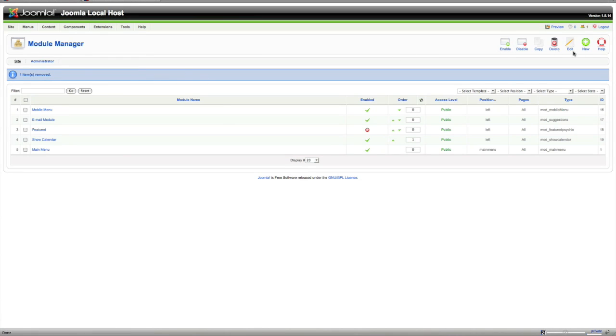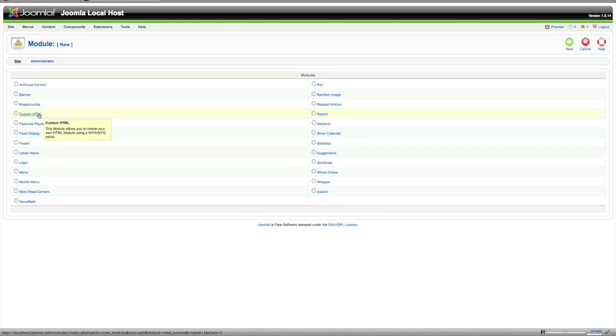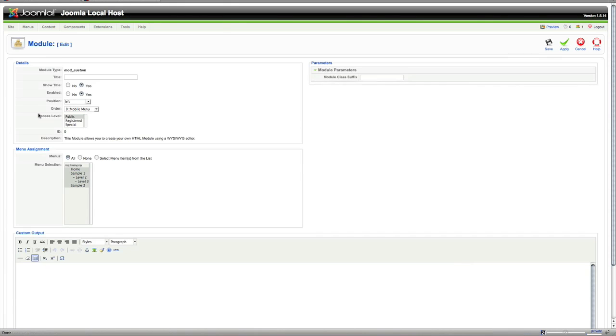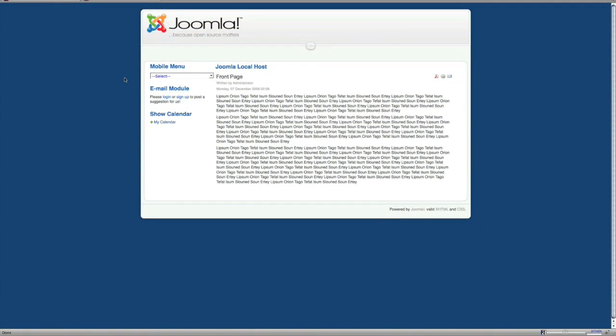We're going to start a new one right here up at the top right. Click that and this is a list of all the modules that you have installed to your site. We're just going to do a custom HTML right here and title is going to be test and the title shows up right here.